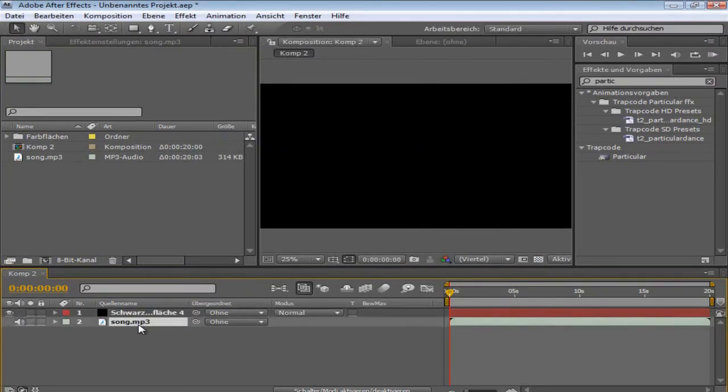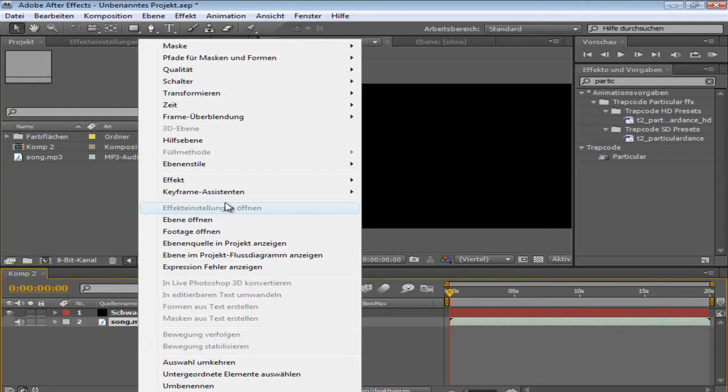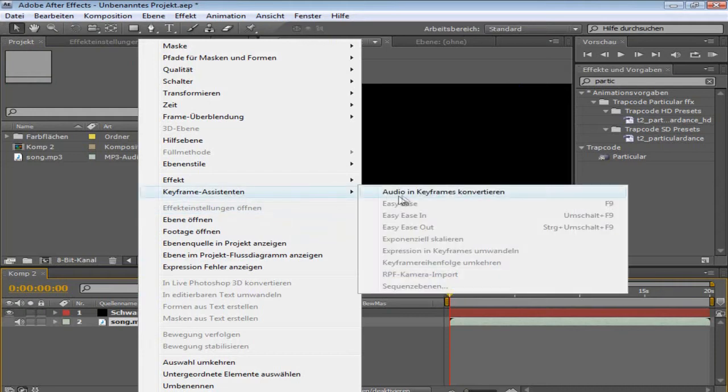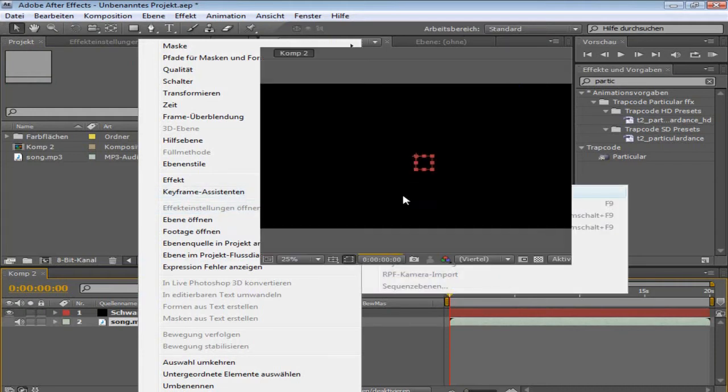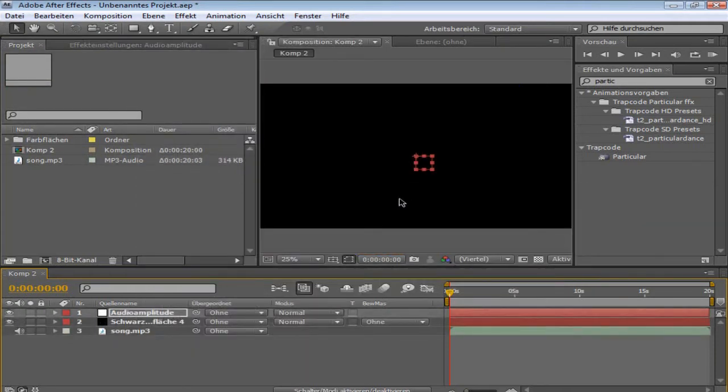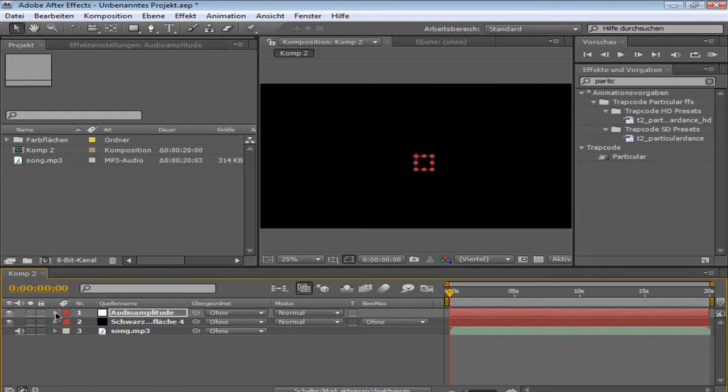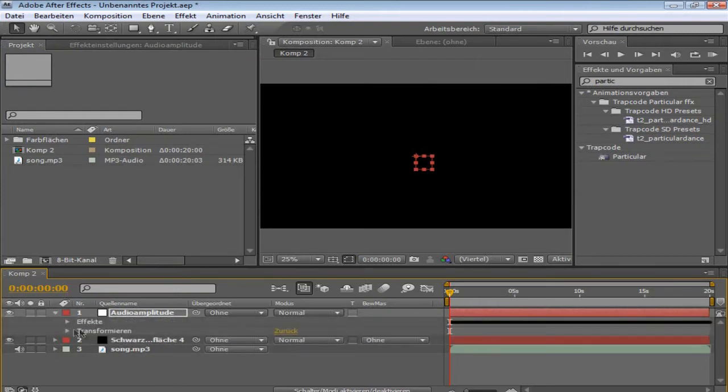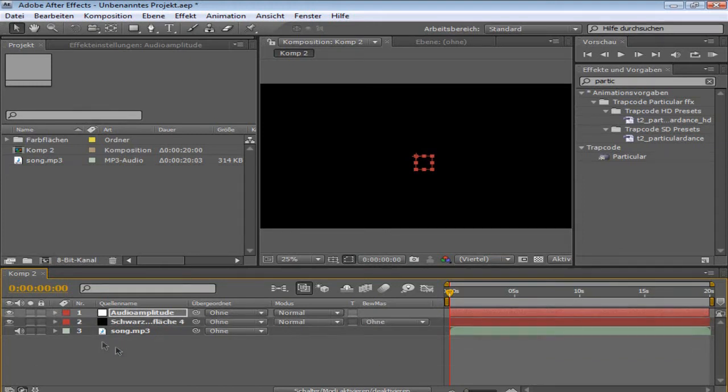And you right click on the song, keyframe assistant, audio to keyframes. What you now get is an audio amplitude, which just shows the keyframes of the song. But that doesn't matter now.